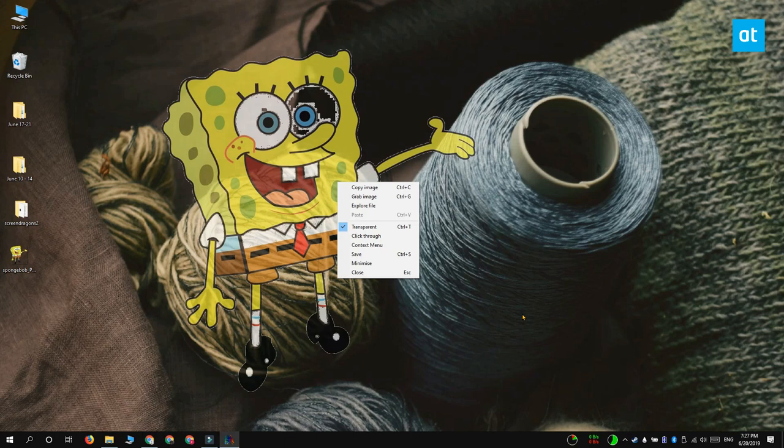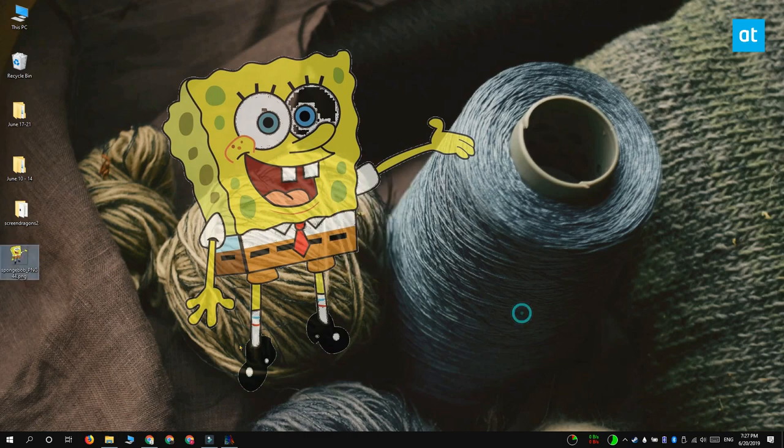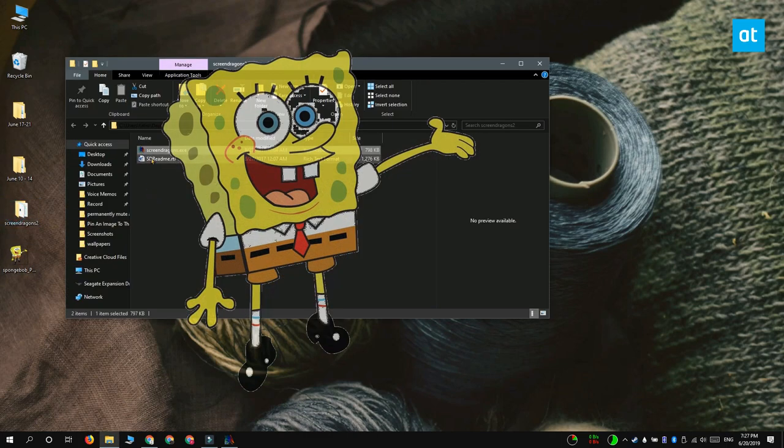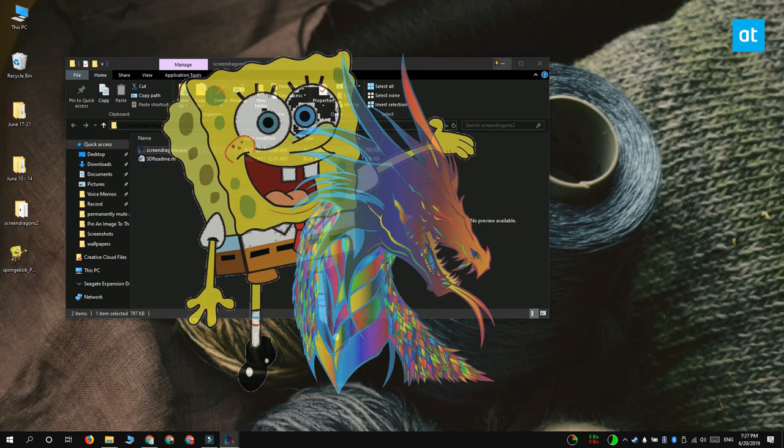If you need to pin more than one image to your desktop, go ahead and run the Screen Dragons EXE again and it's going to run another instance of the app.